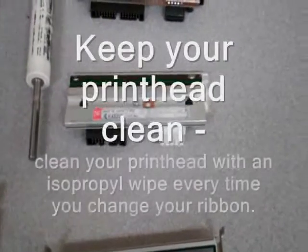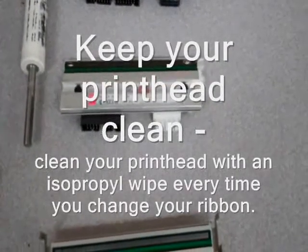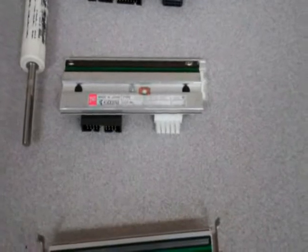Per the OEM specifications, they recommend that you clean the print head every time you change a roll of ribbon.